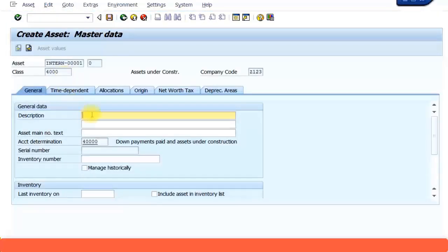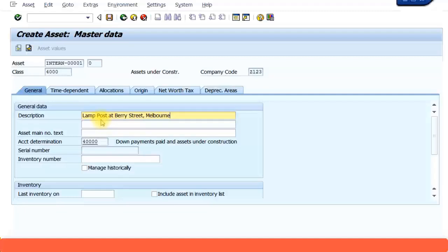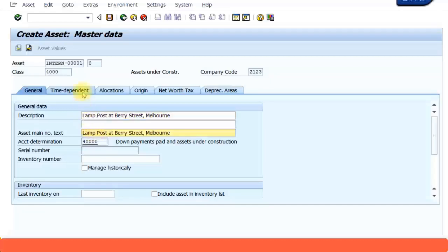Now here you can give the information. I'm going to call it lamp post at, maybe I'll just say very street, something like this. I can even put the suburb, whatever information you want to put, or you can even just call it lamp post. I'm going to copy this over here.